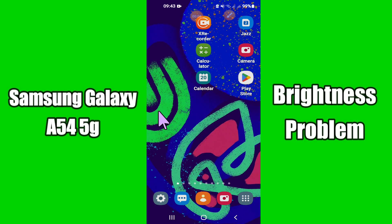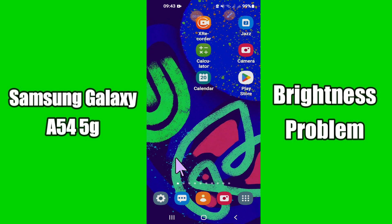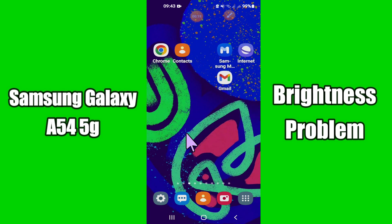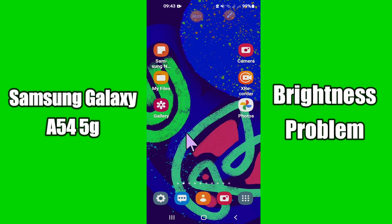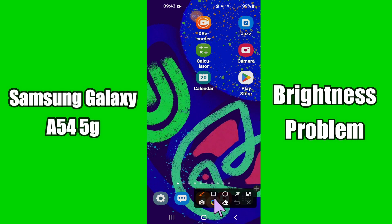Hi everyone, today in this video I'm going to show you how you can fix the brightness problem in your device, Samsung Galaxy A54 5G. I'll show you how you can fix the brightness auto increase and decrease problem. Before I start, if you are new to my channel, don't forget to subscribe and press the bell icon. Watch the complete video and learn how you can do it.